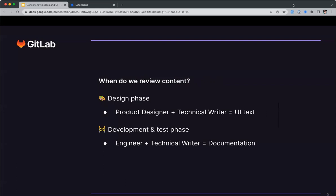At GitLab, we review content during two phases. During the design phase, the product designer and technical writer collaborate on the UI text. Other people are involved, but it's primarily their role. During the development and test phase, the engineers and technical writer collaborate on the documentation.